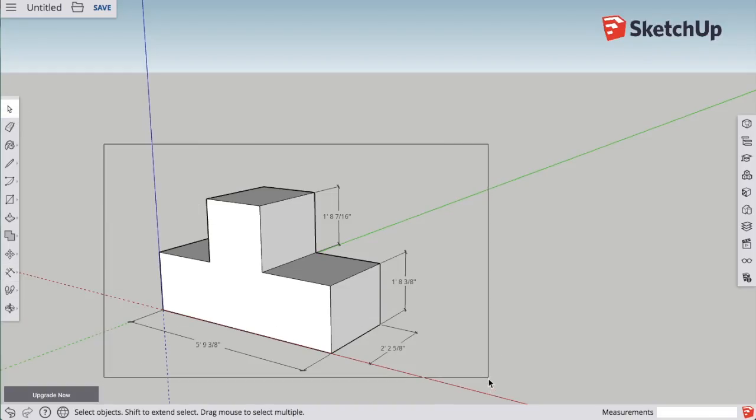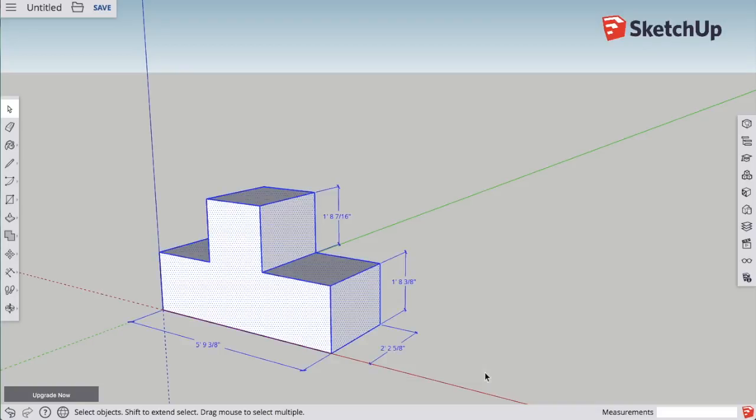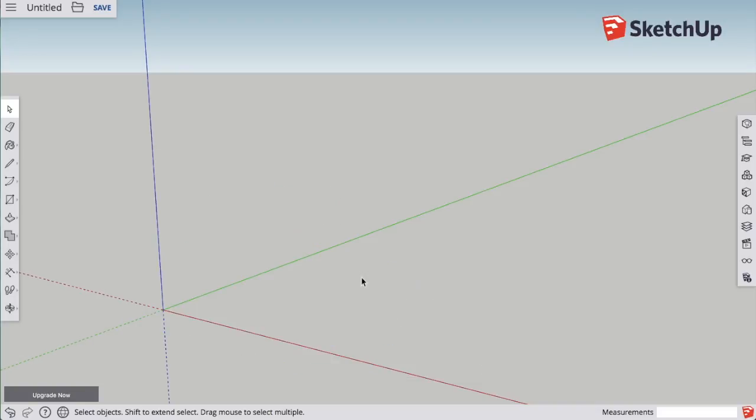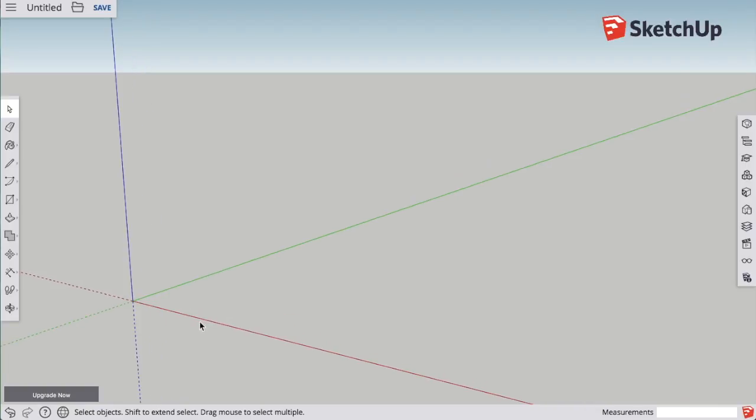I'm going to use my arrow tool, drag around it to select everything, and then press my delete button, or backspace button, to start fresh.